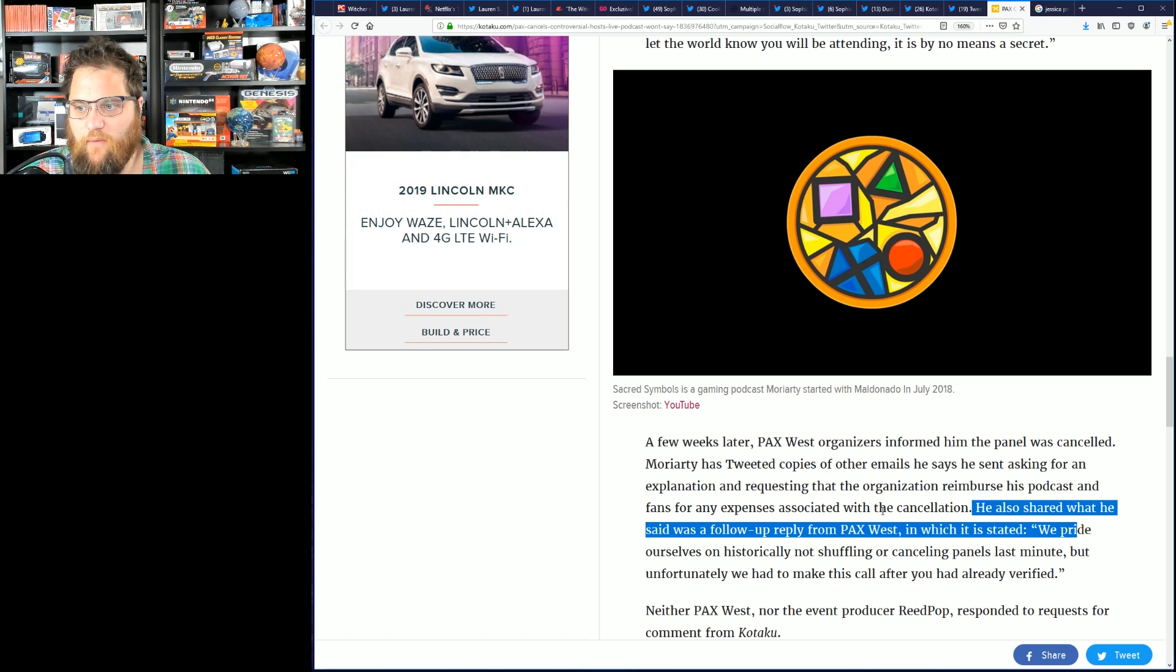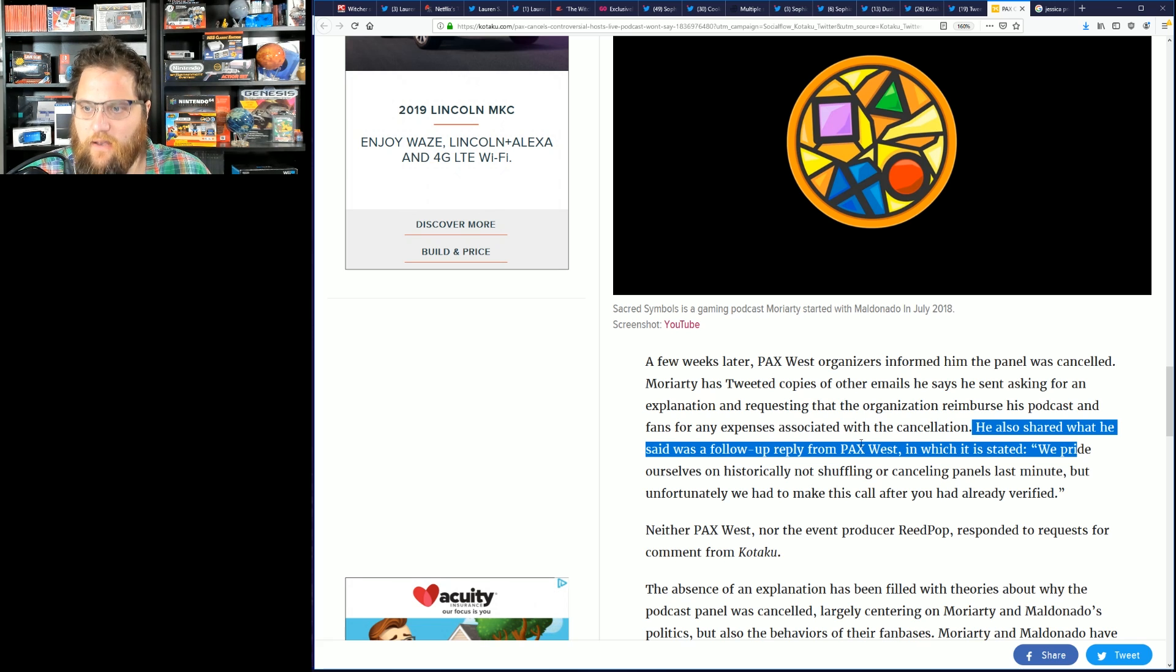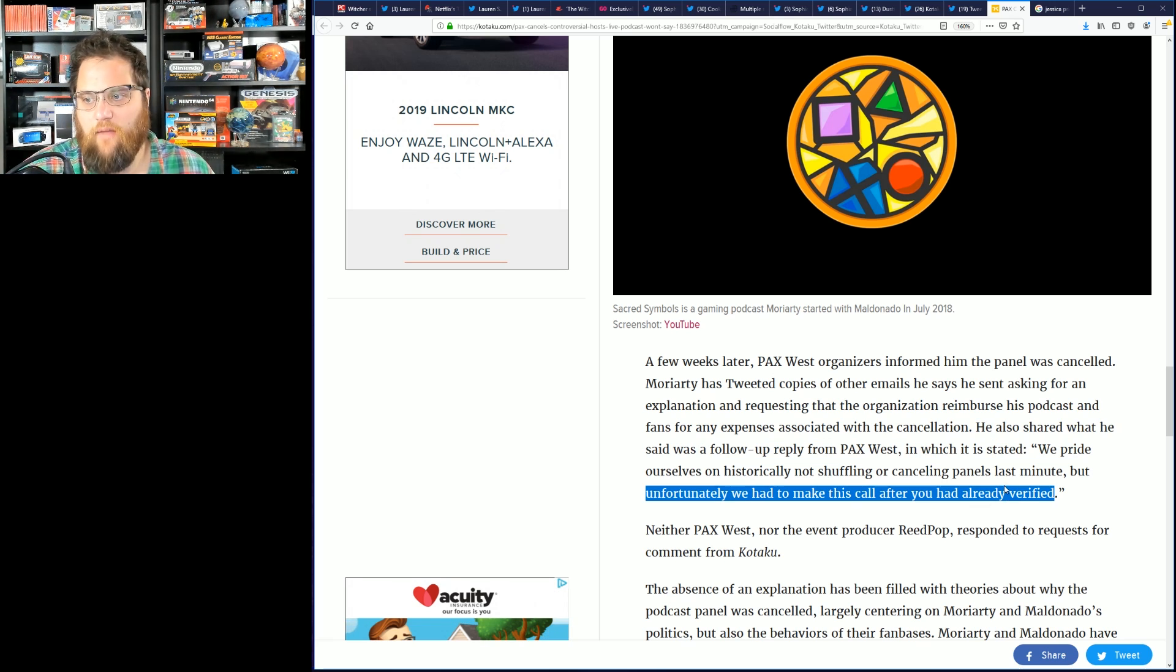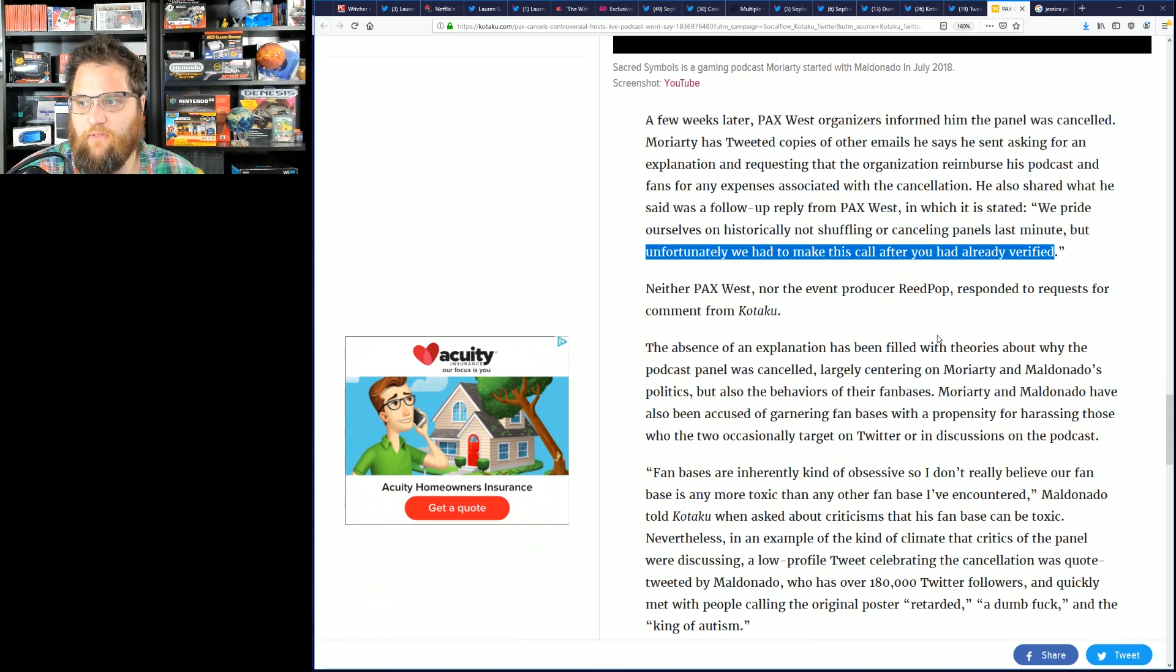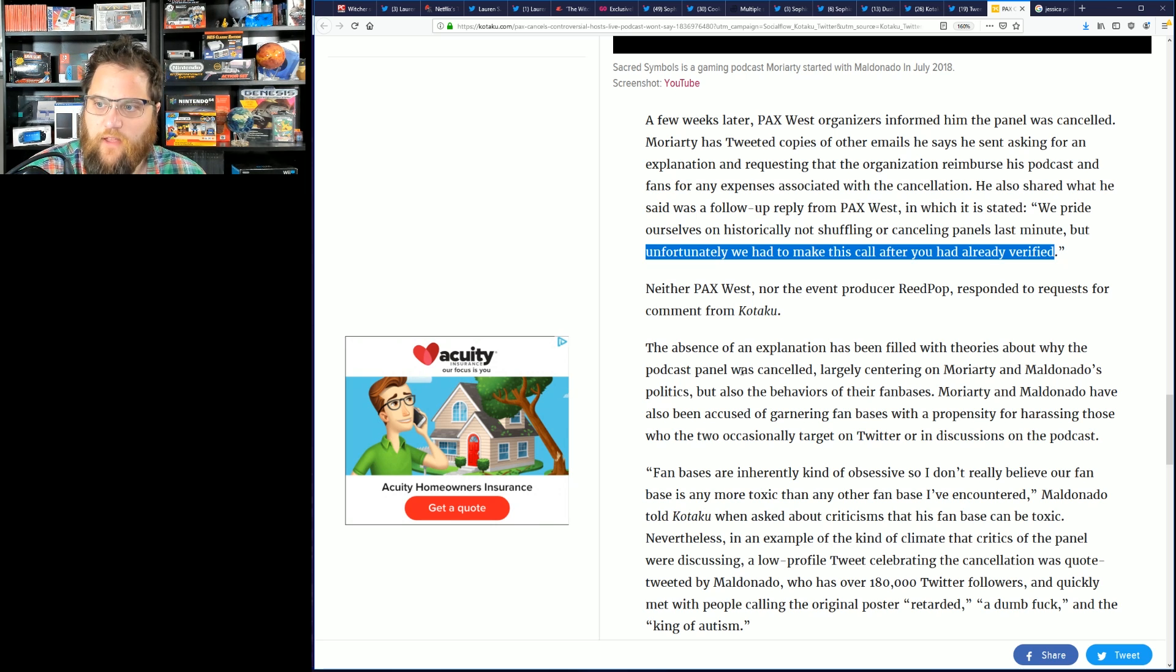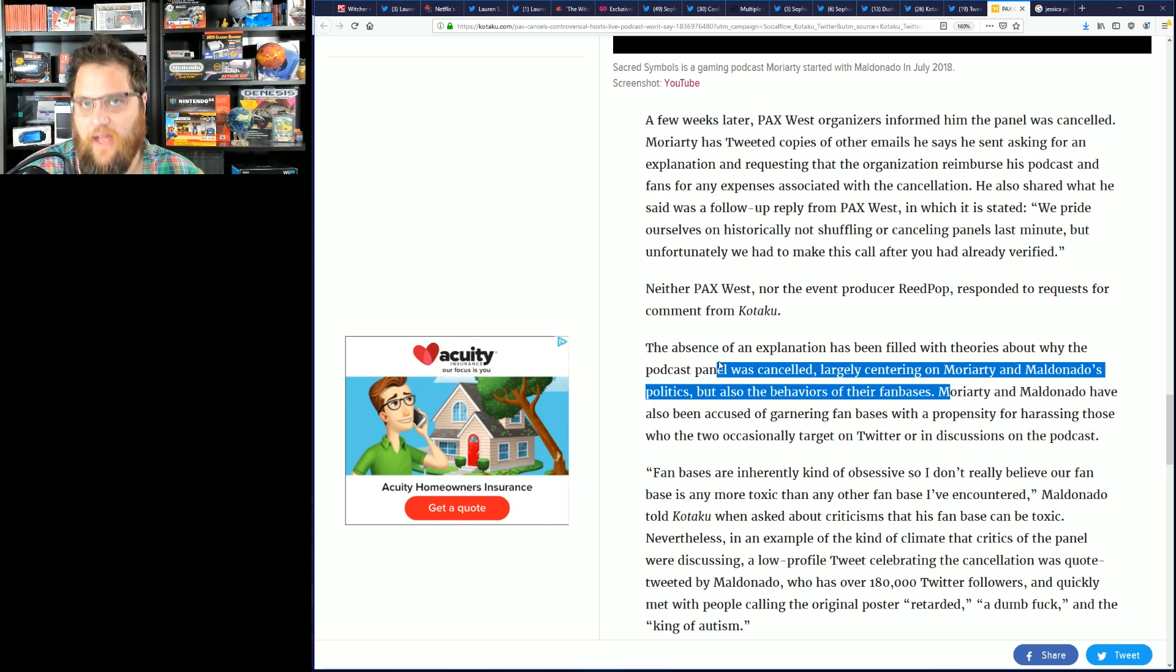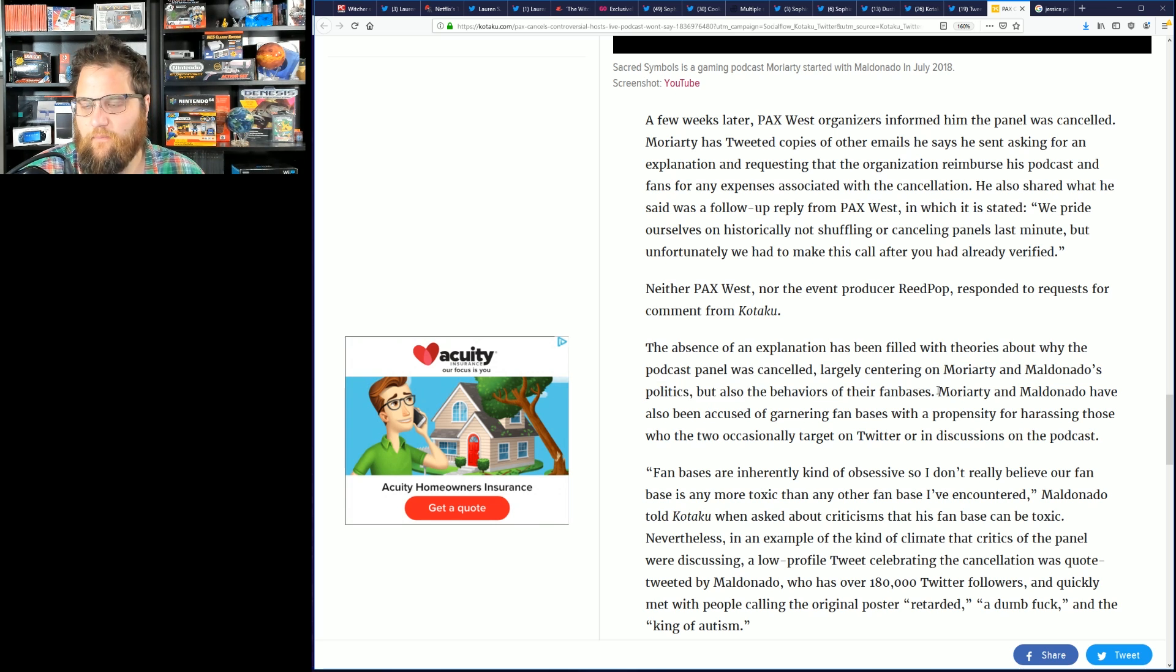He also shared what he said was a follow-up reply from PAX West which stated 'we pride ourselves on historically not shuffling or canceling panels last minute, but unfortunately we had to make this call after you had already verified.' Neither PAX West nor the event producer Reed Pop responded to request for comment from Kotaku. The absence of an explanation has been filled with theories about why the podcast panel was canceled, largely centering on Moriarty and Maldonado's politics but also the behaviors of their fan bases. Oh, it's their fans, okay.